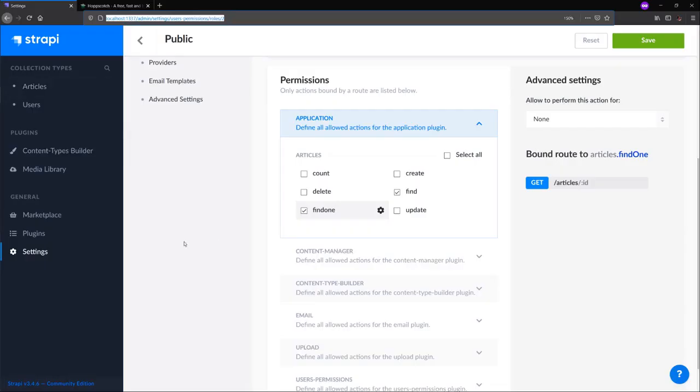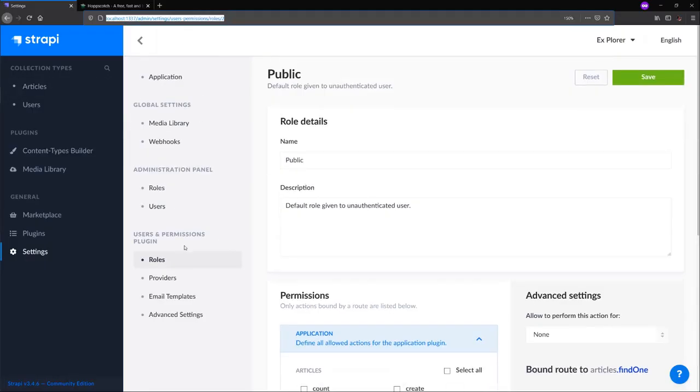We'll go back to Strapi and end our mission for now. In our next mission, we'll get started with using GraphQL in our Strapi application.